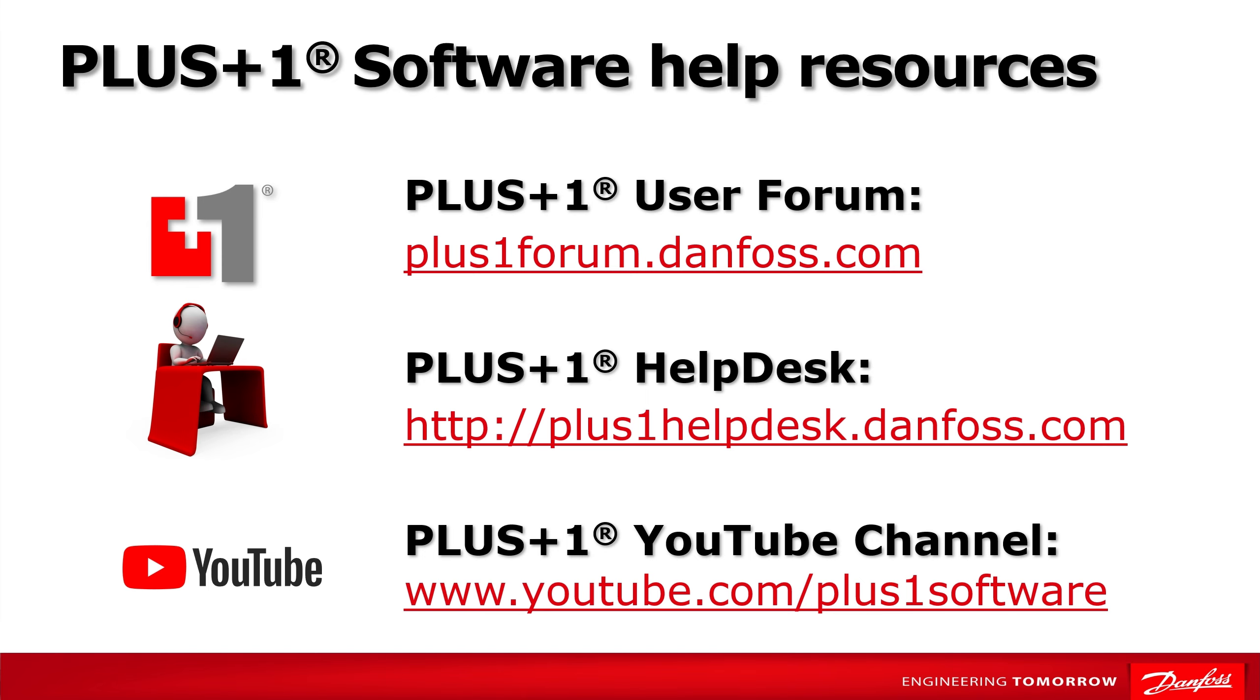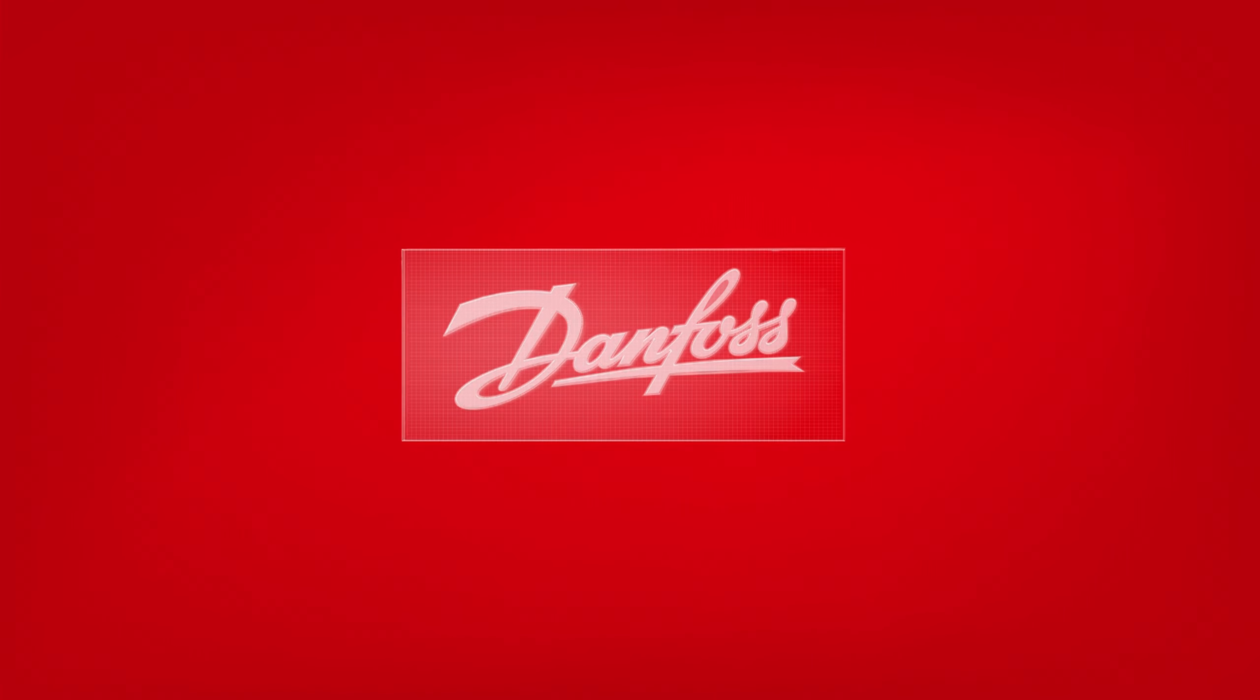That's all for this video. Feel free to check out other videos on our channel. For more information on Plus One Software, please remember to visit our forum and help desk, and don't forget to subscribe to our YouTube channel. Thanks for listening. Bye-bye.